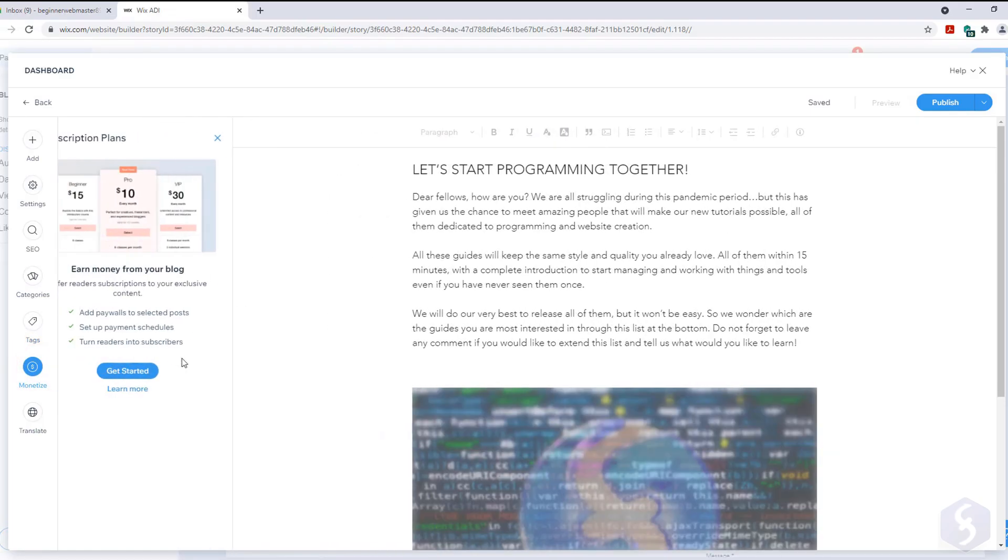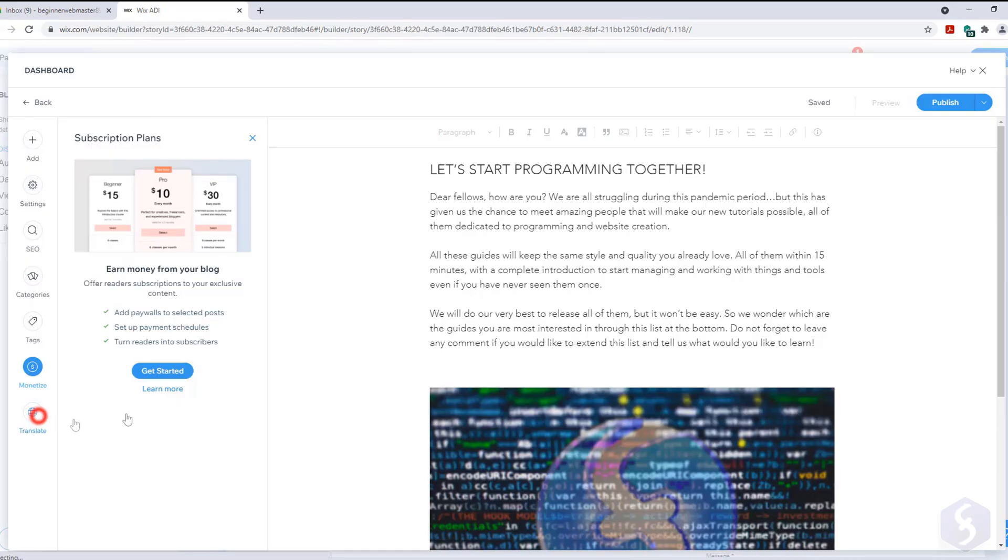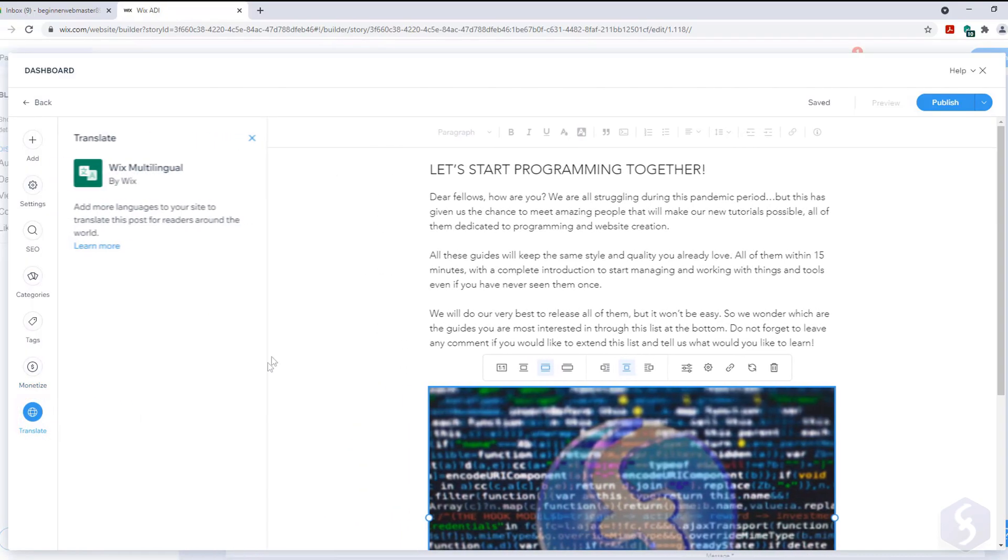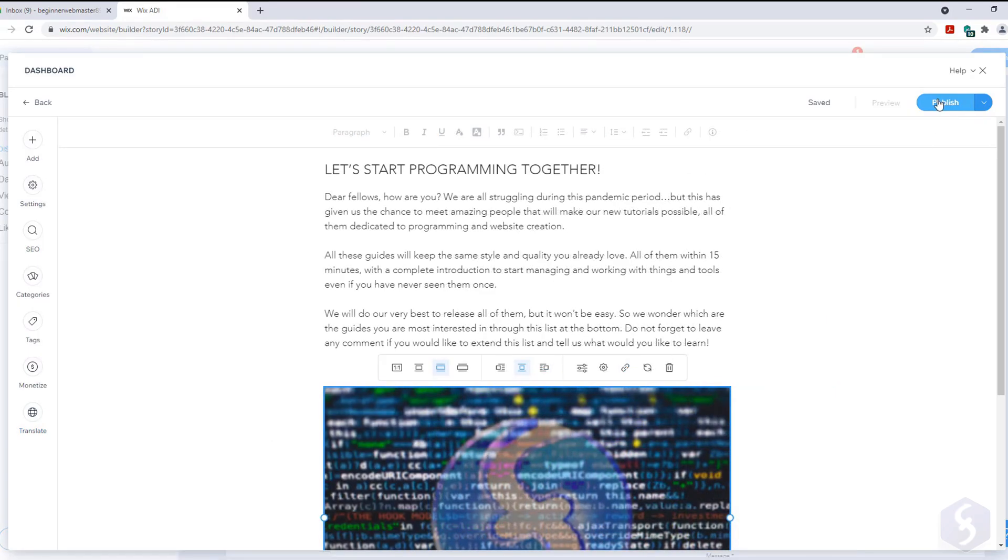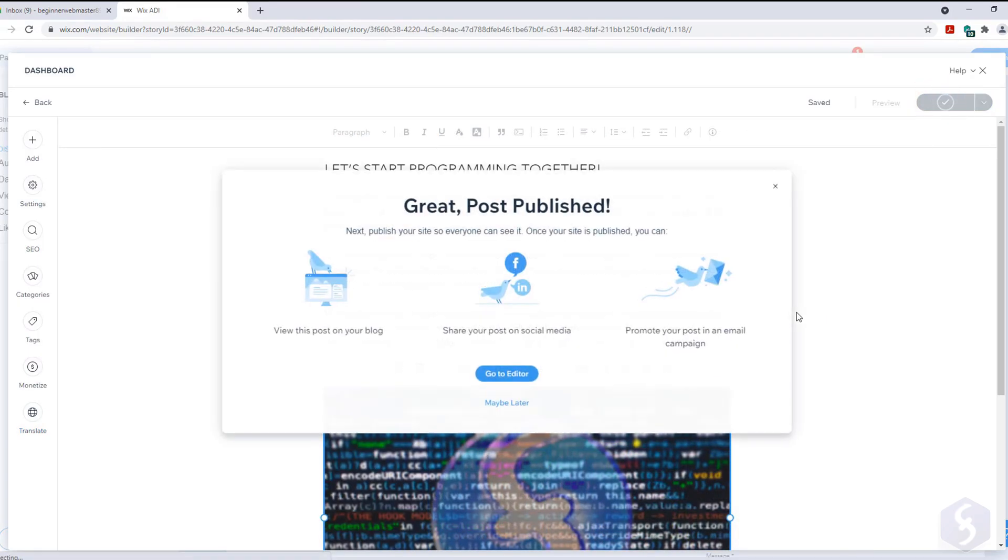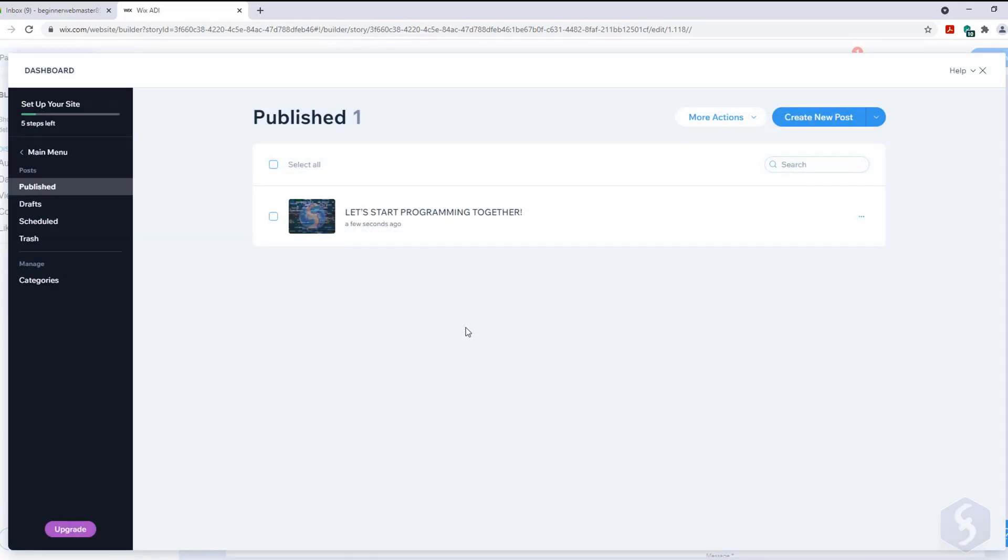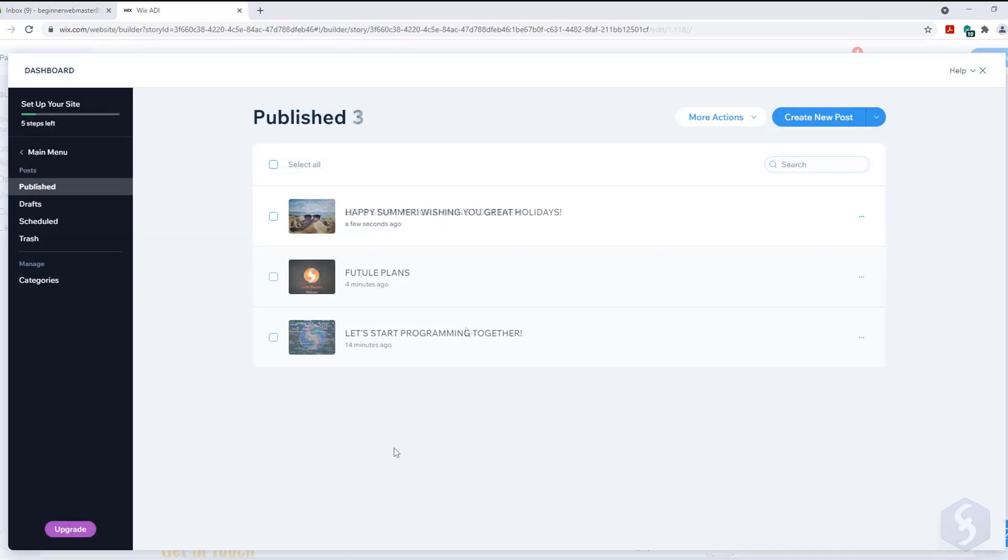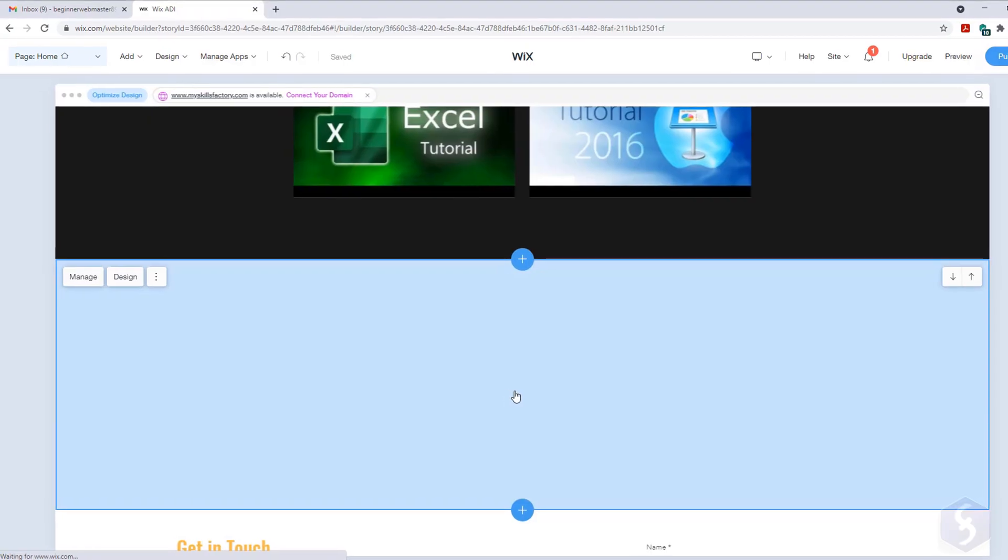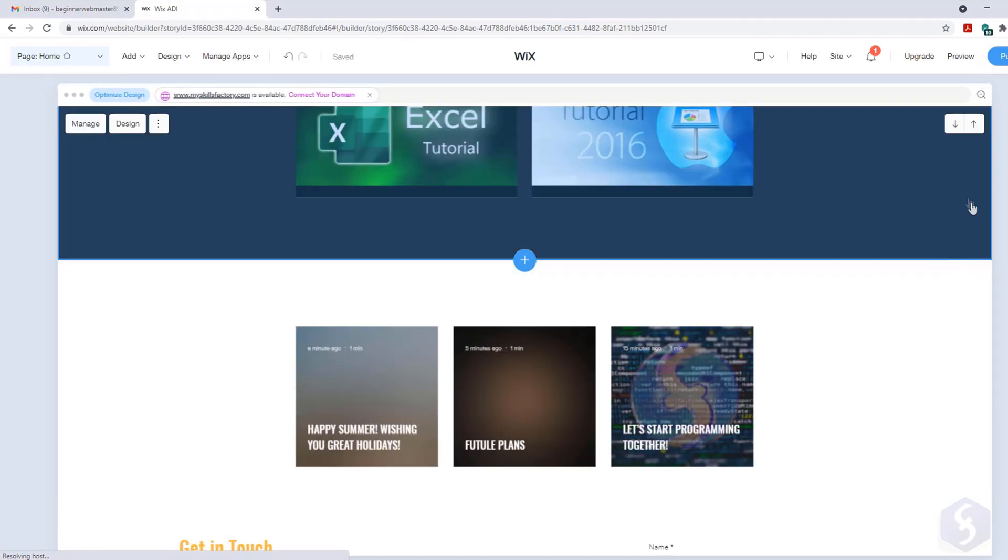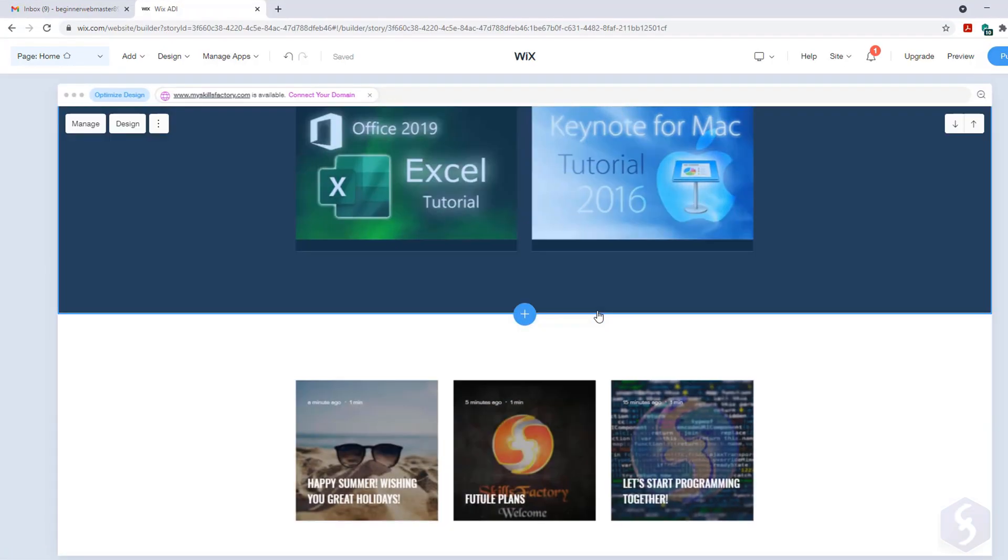Moreover the Premium Monetize allows you to earn from your post and manage paid subscriptions. With Translate you can get your post into different languages with no effort. Once your post is ready go to Publish on top to make your post visible online. Wix will automatically update the post section showing thumbnail and title chosen.